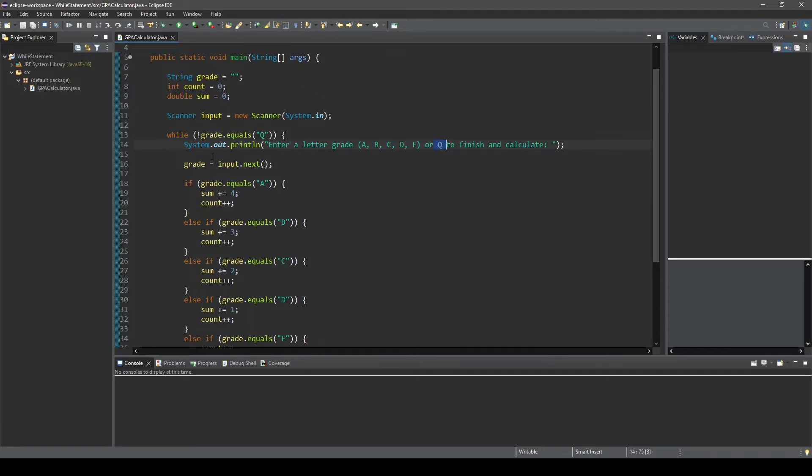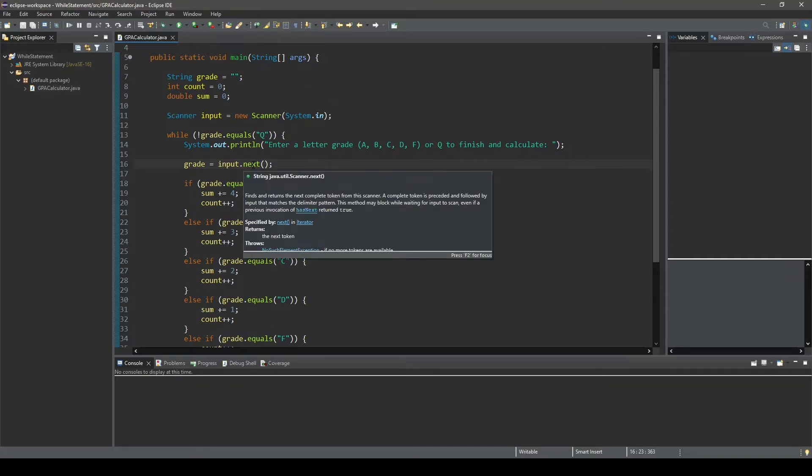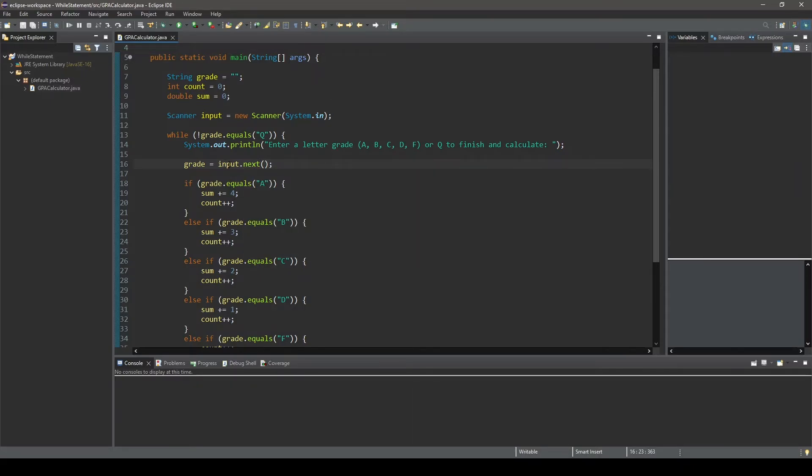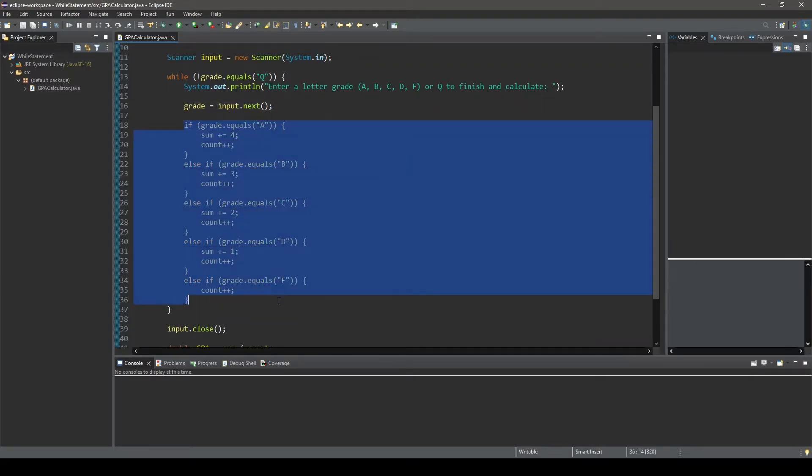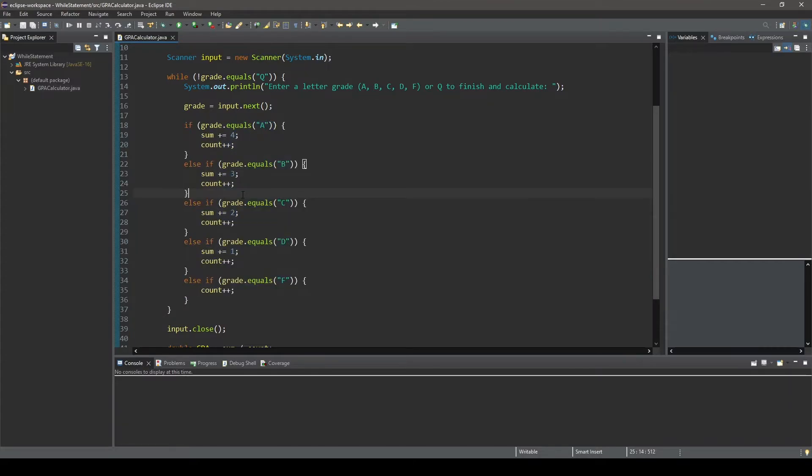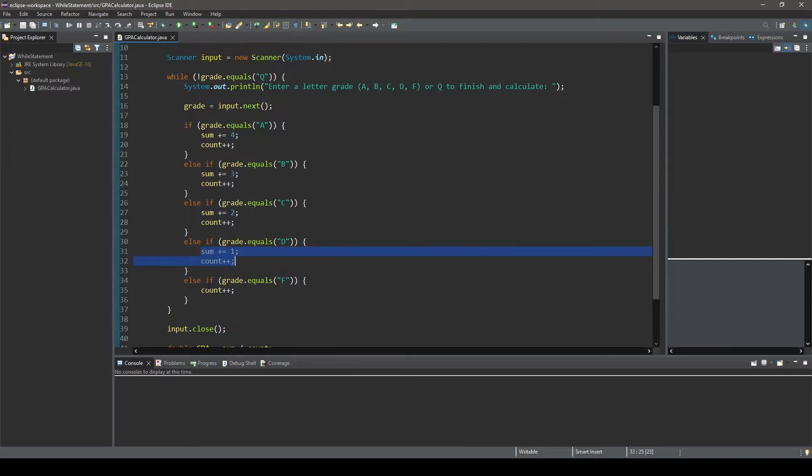All right. So after the print line statement is executed, you could see that our input variable uses the next method in the scanner class to receive user input from the console. And then that user input is going to be stored in the variable grade. Next, we have a series of if and else if statements. These statements are essentially connected and that the block statement to be executed will be determined on the value inputted to the console and stored in the variable grade.